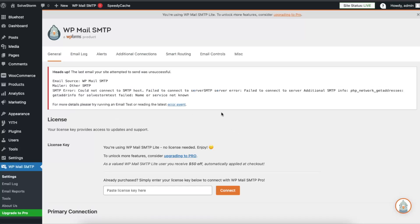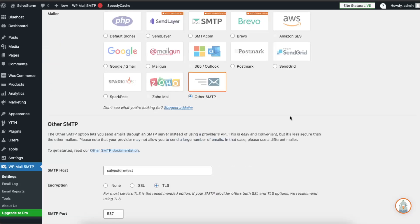As you can see, I have failed because I didn't set up everything correctly and I didn't set up an account. But that's how you set up WP Mail SMTP with Bluehost. If this video was helpful, please leave a like, subscribe to this channel, and I will see you next time. Bye.